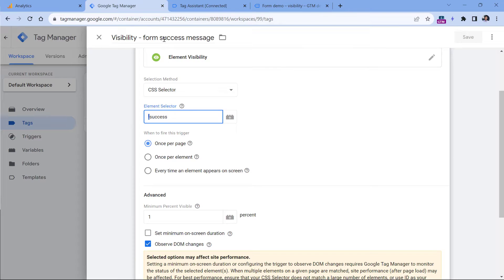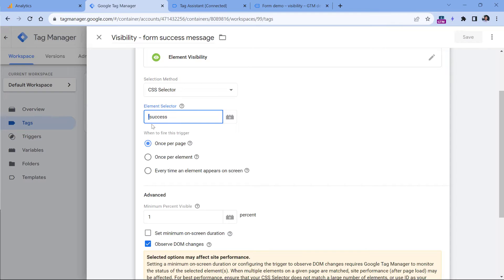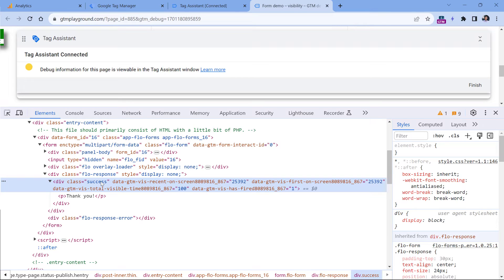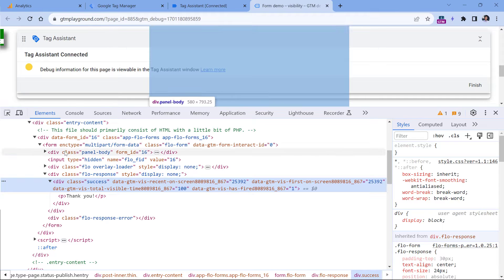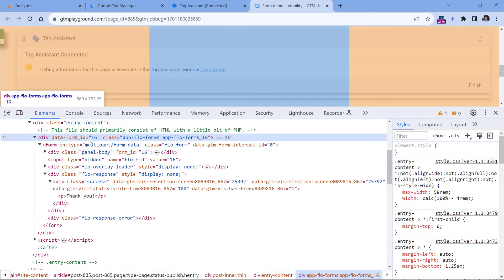So in Google Tag Manager, I am using an element visibility trigger, which is looking for appearances of any element with a class success. So in CSS, every class starts with a dot, which means that dot success is looking for elements with the class success. However, this element does not contain any form IDs. And with the form submission, I would like to send the form ID. In my case, that ID is somewhere higher. In fact, it is available right here.